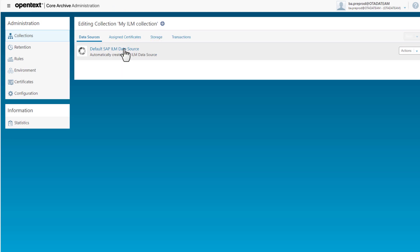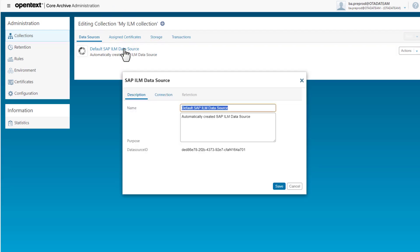I click the data source and the dialog opens where a description of the data source is displayed.